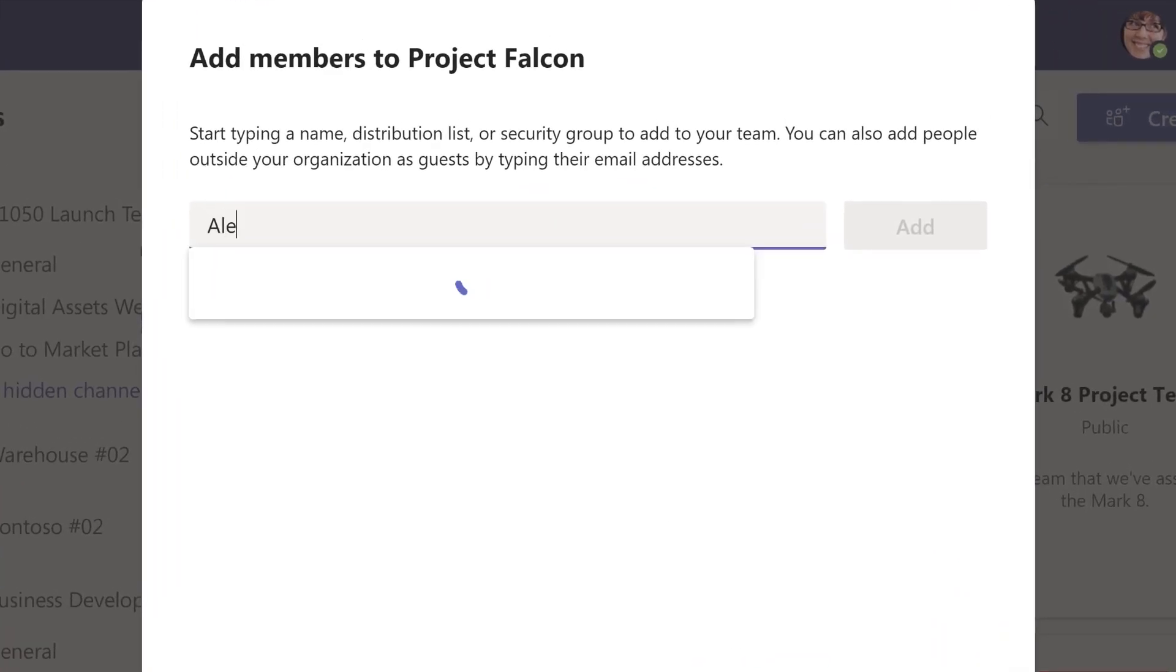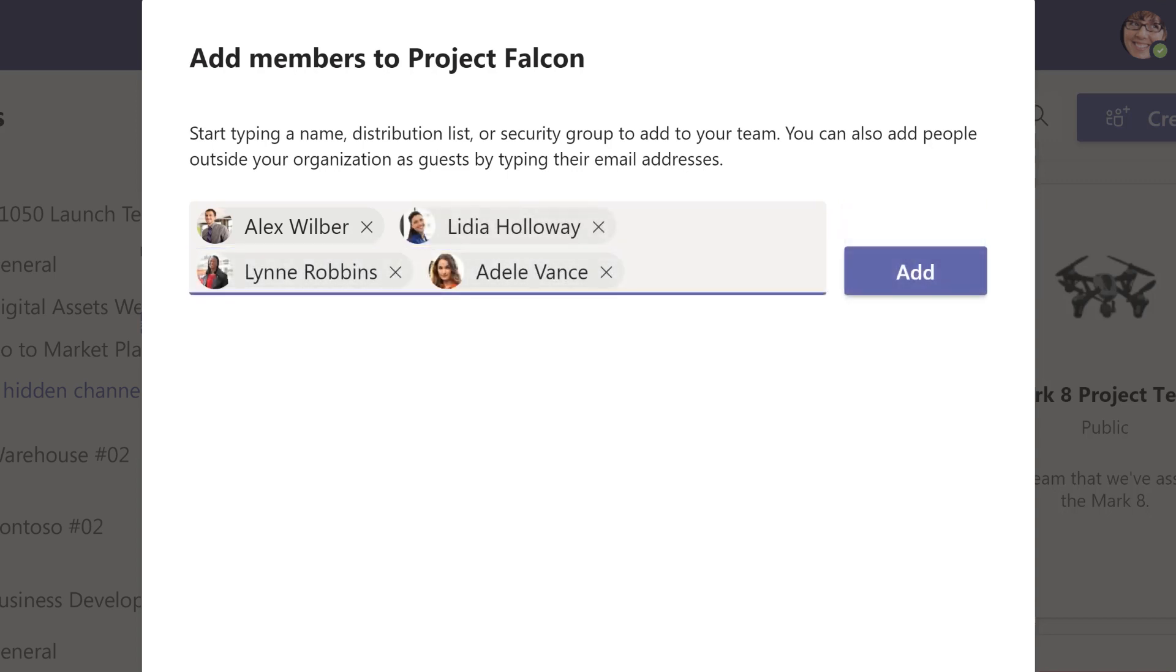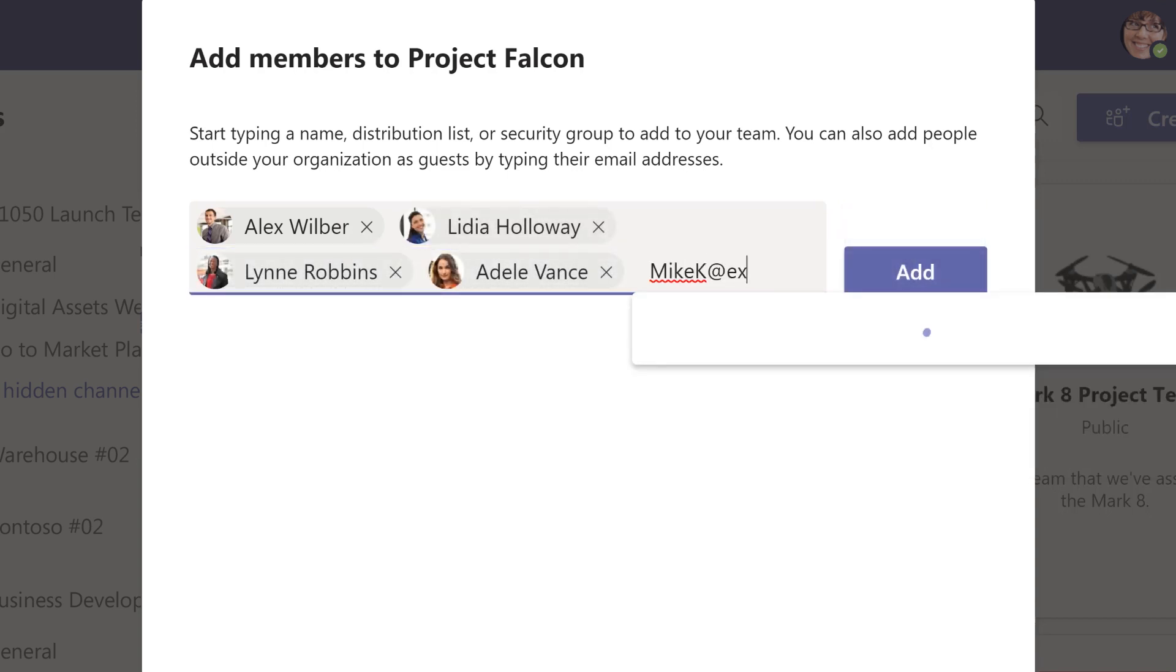Next, invite people to join. If you need to invite people from outside your org, use their email addresses to invite them as guests.